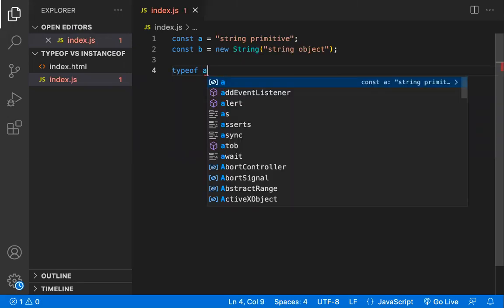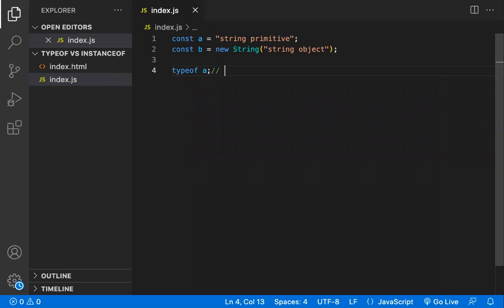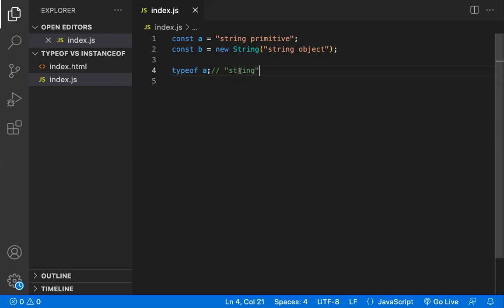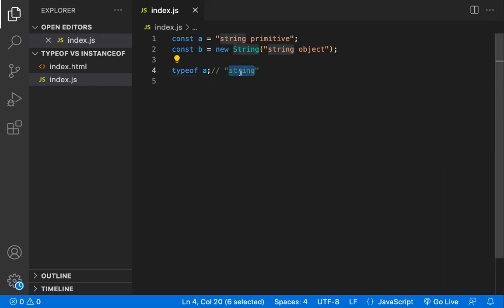typeof is a unary operator — it only needs one operand to evaluate the result. It returns a string, so `typeof a` returns `"string"`. The values it can return include string, number, boolean, and object — but always returned in the form of a string.